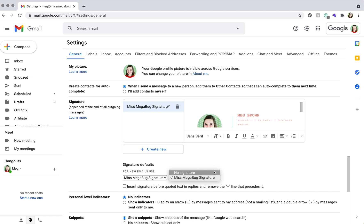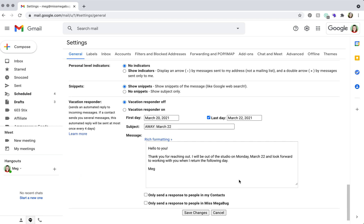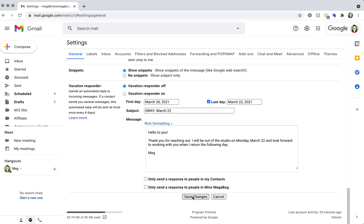So for the purpose of this tutorial, I had it on so you could see how it looked, but I recommend leaving it to no signature. And once you're done, you're going to click save changes.